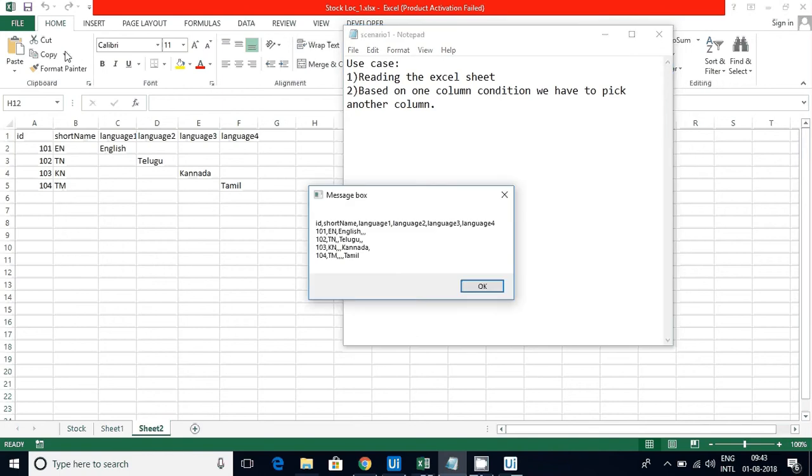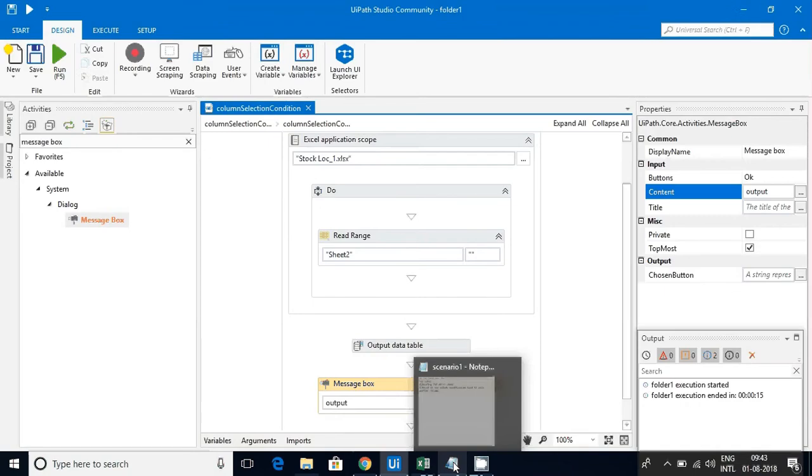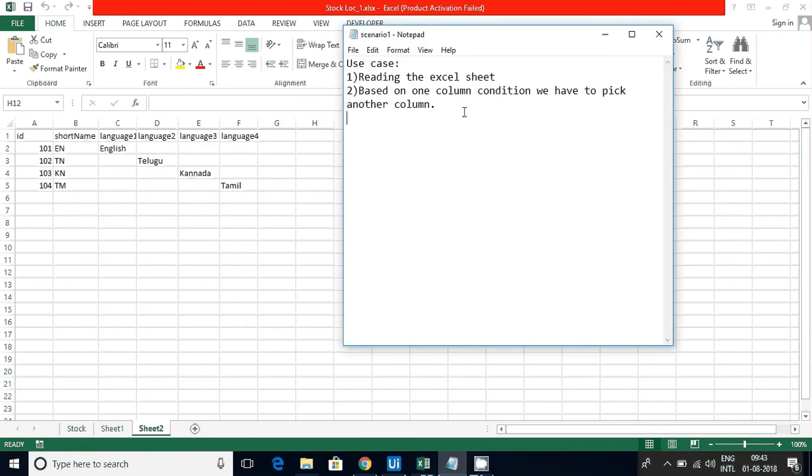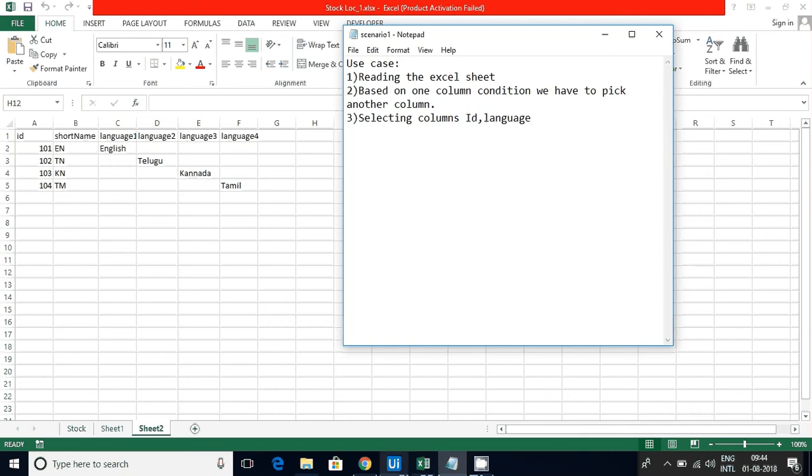Now you can see how the data is looking. After English there were three commas, that means there are some columns but there is no data into it, so I should not select it. At the end of the scenario, my intention is to get ID and Language based on this one.